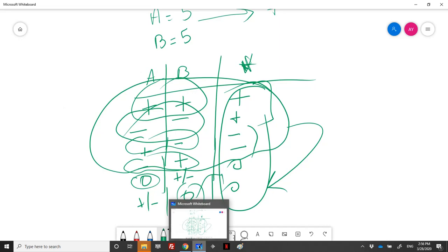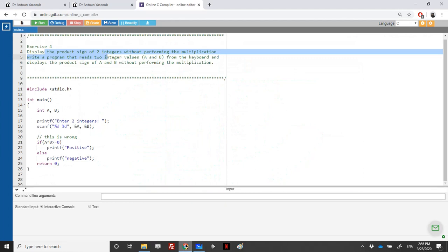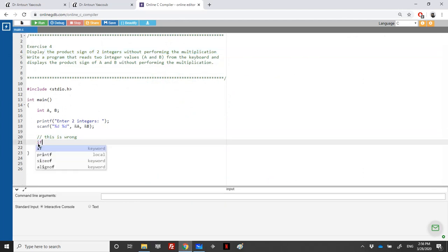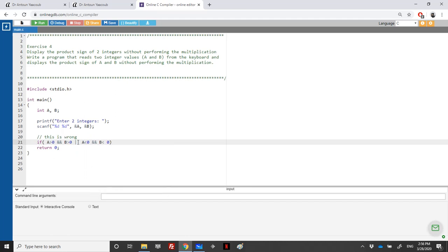Let's remove the wrong code. The sign is positive if A is greater than zero and B is greater than zero, or if A is negative and B is negative. We can use brackets. Note that for comparison operators, AND is more powerful than OR, so the AND conditions are evaluated first before OR. You can use brackets to make it easier to understand.